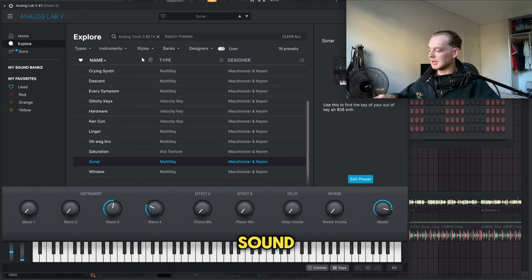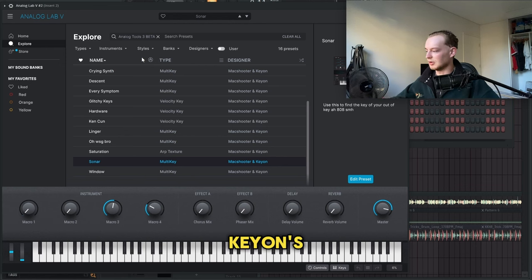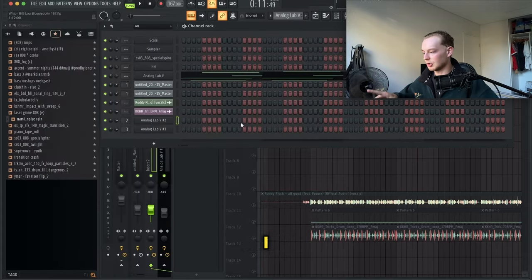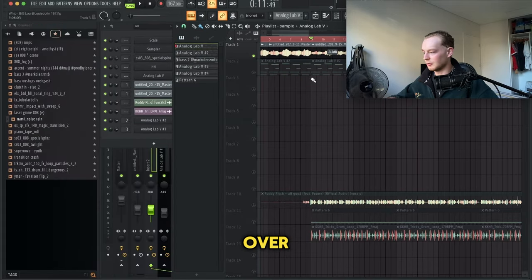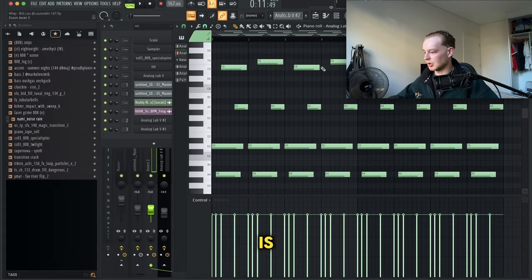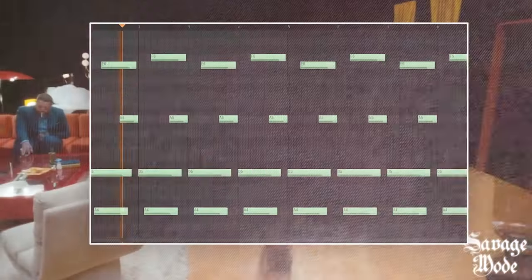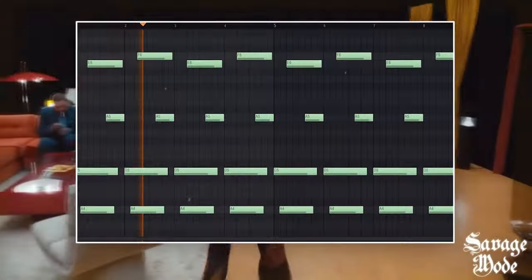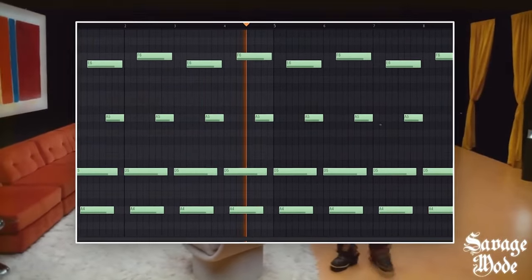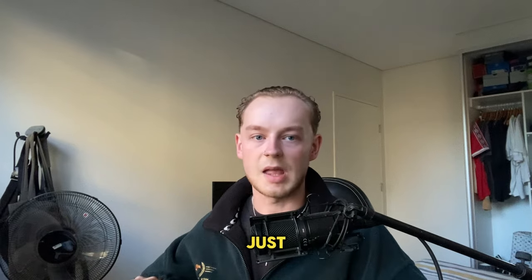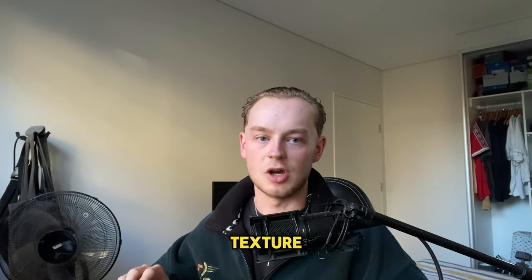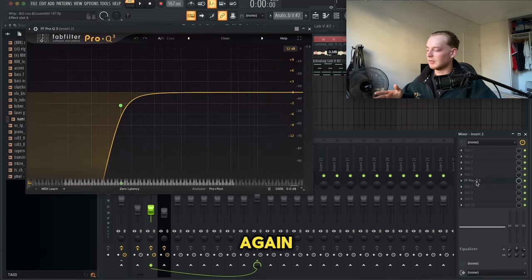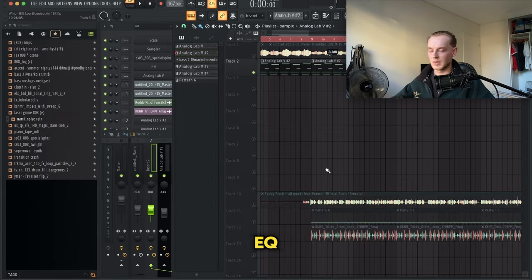The next sound is once again from Mac Shooter and Keon's kit. It's called the Sonar preset and it's playing the same notes. I just copied and pasted it over. Just to add a bit more texture and more depth to the sample. For the effects, I just added an EQ.